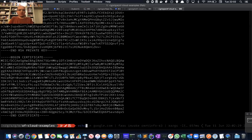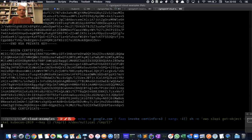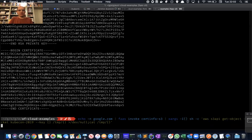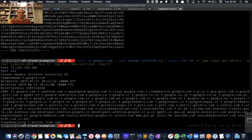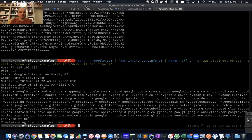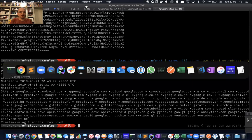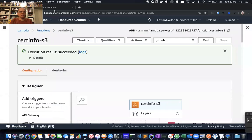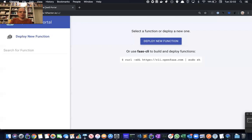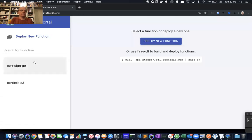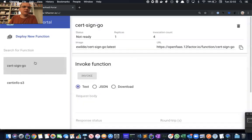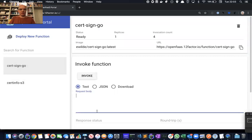I could also invoke in the same way that cert-info-S3 function. And you can see that that's executed on Lambda. And those functions are both presented to us in the FaaS portal as well.